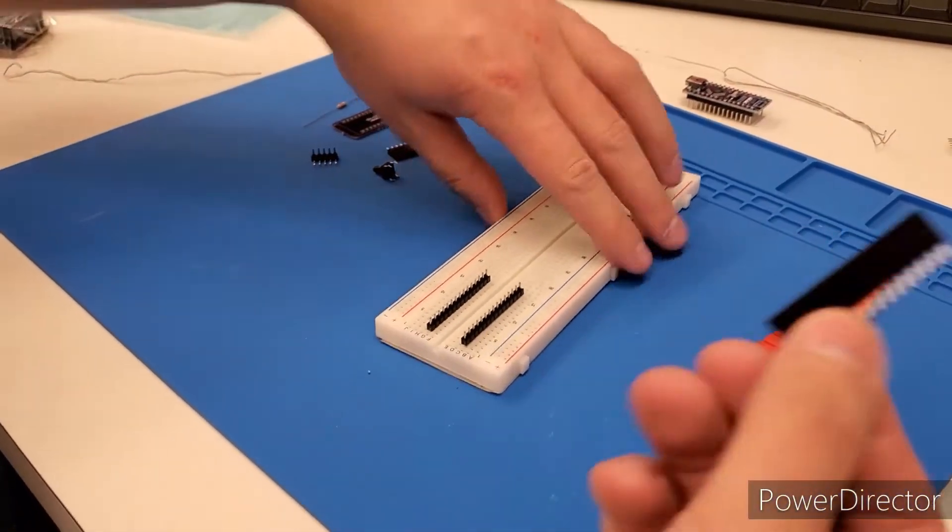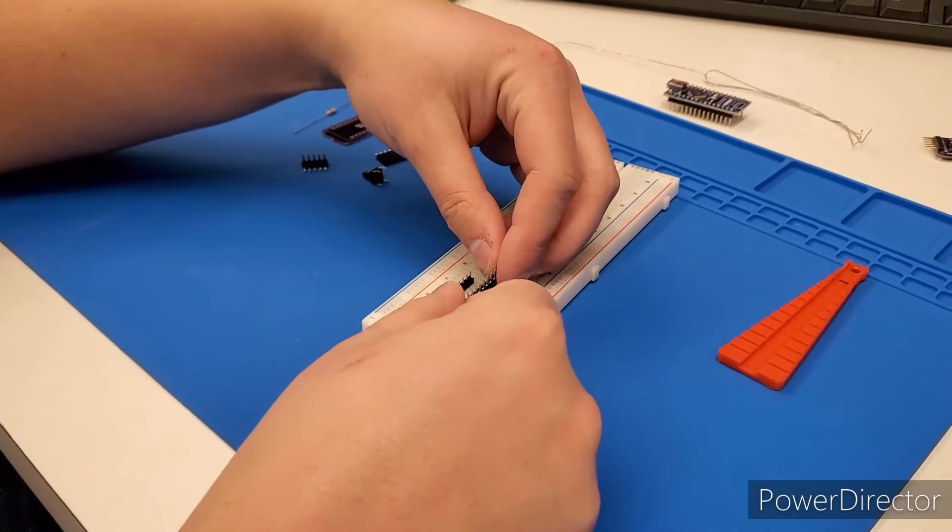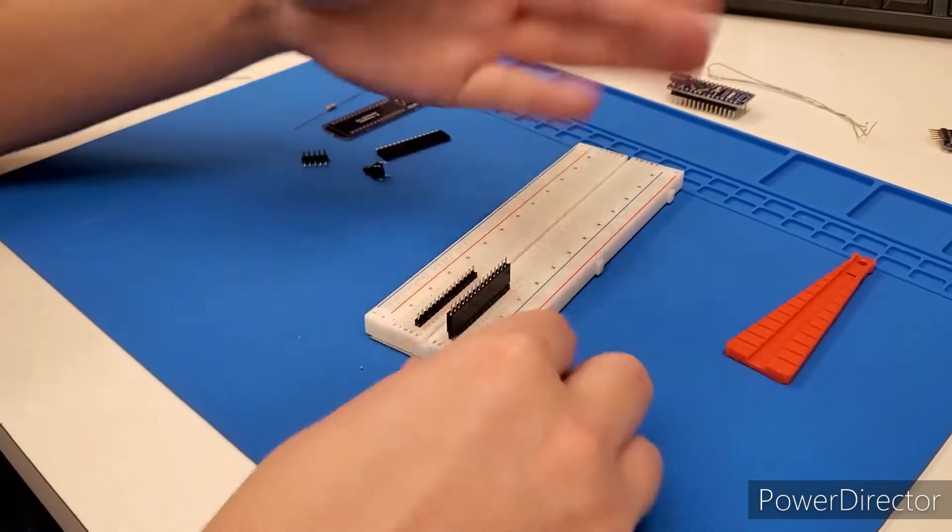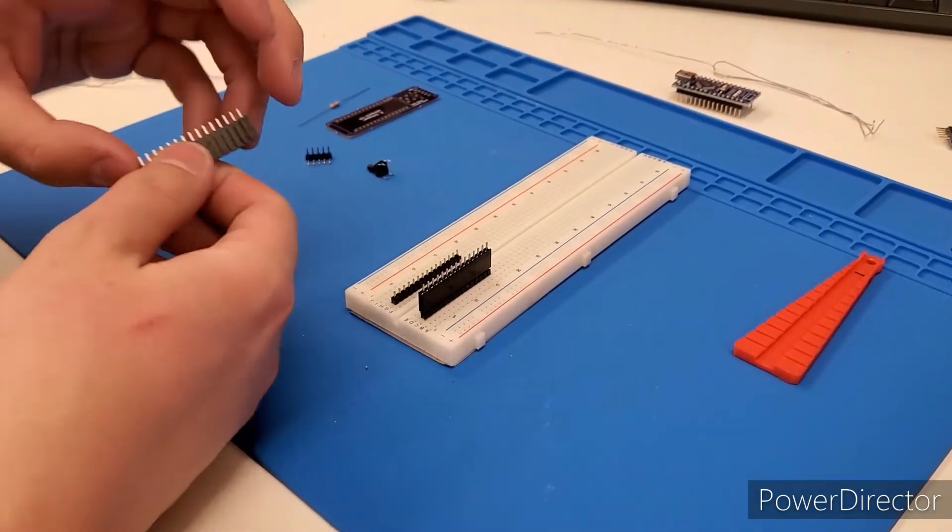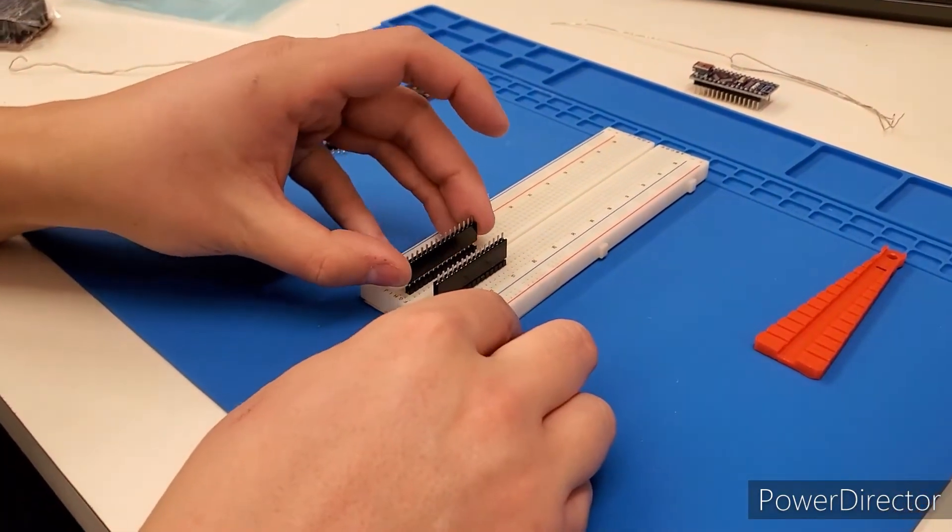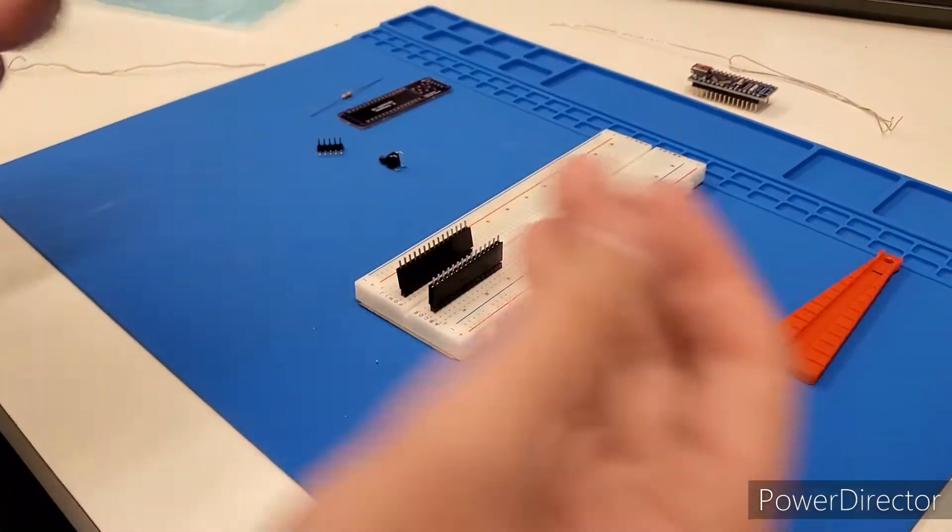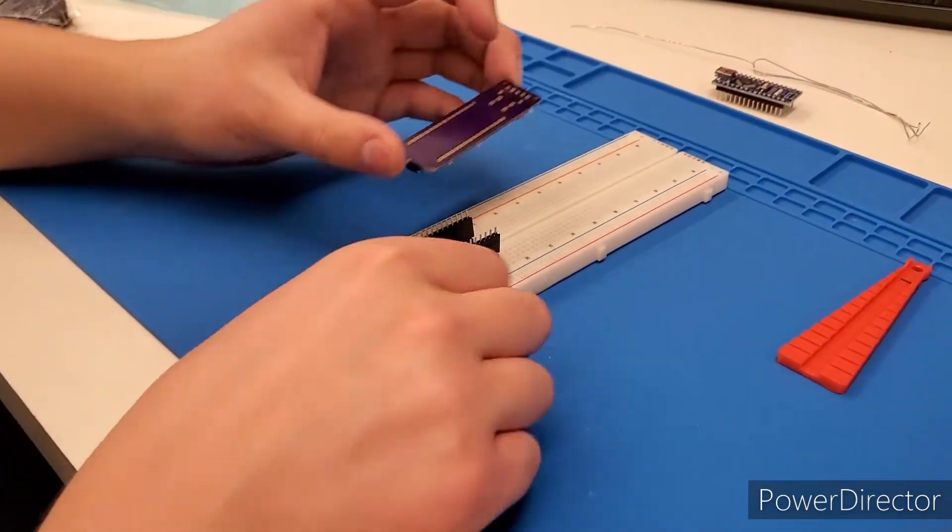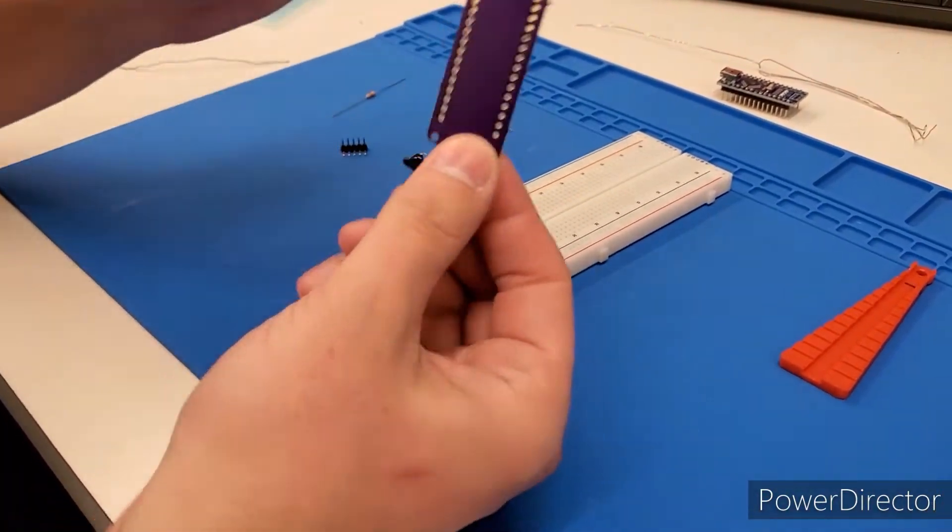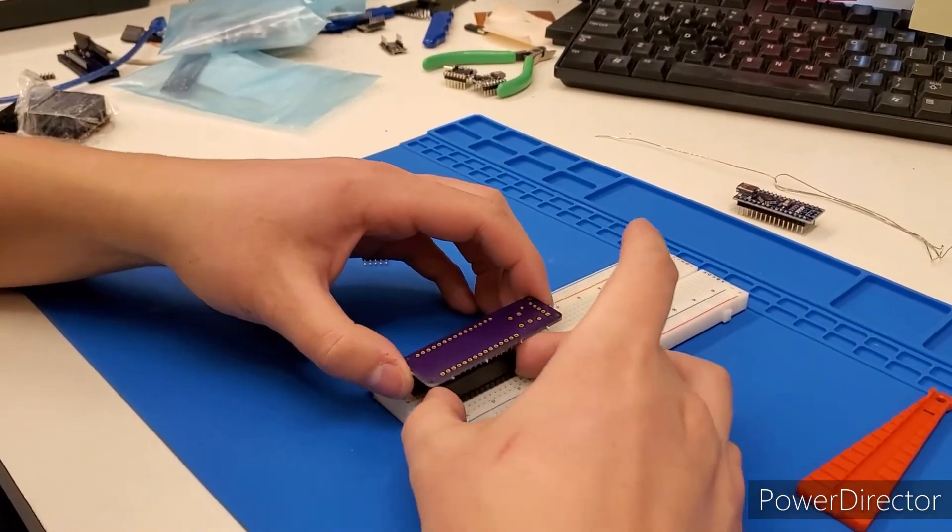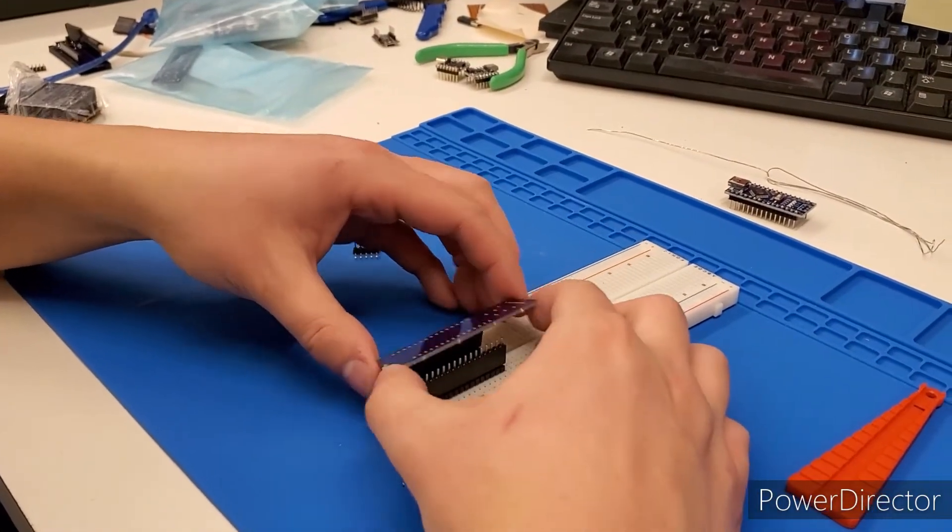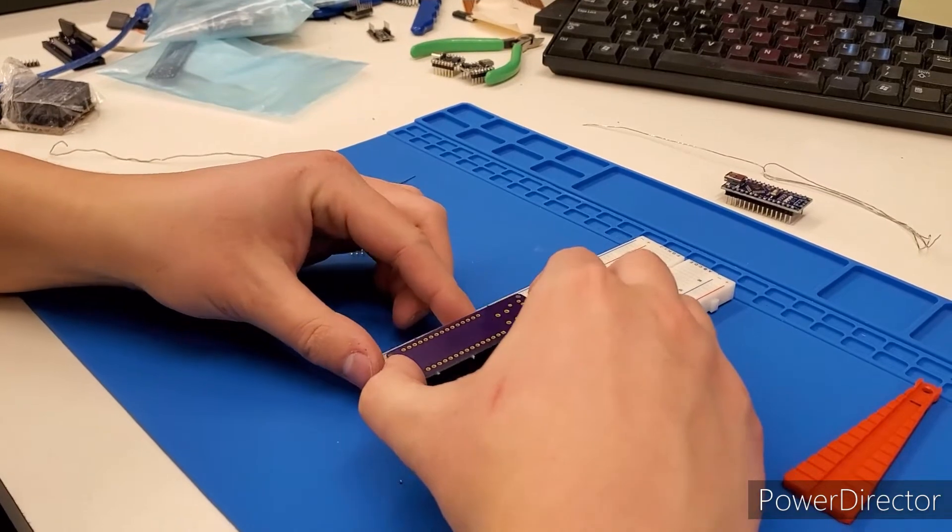So we're going to take our header pins and we're going to slot them on top. They're not going to clip into place because the pins seating aren't long enough, but that's totally fine. We're just using this as a jig, and then we're going to place the PCB upside down and let it slot through the rows of pins like so.